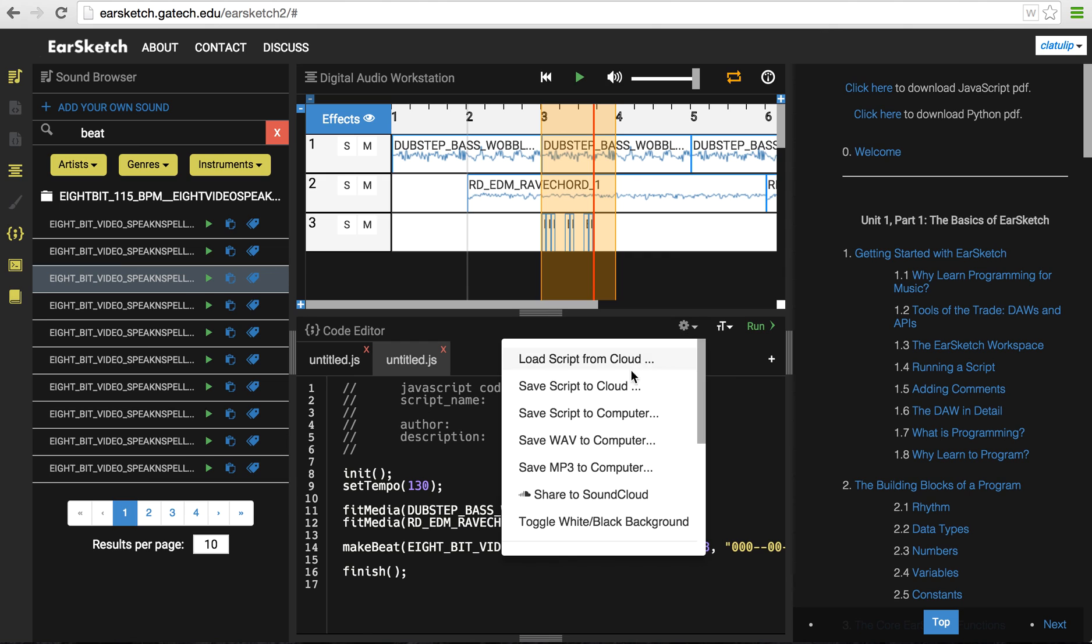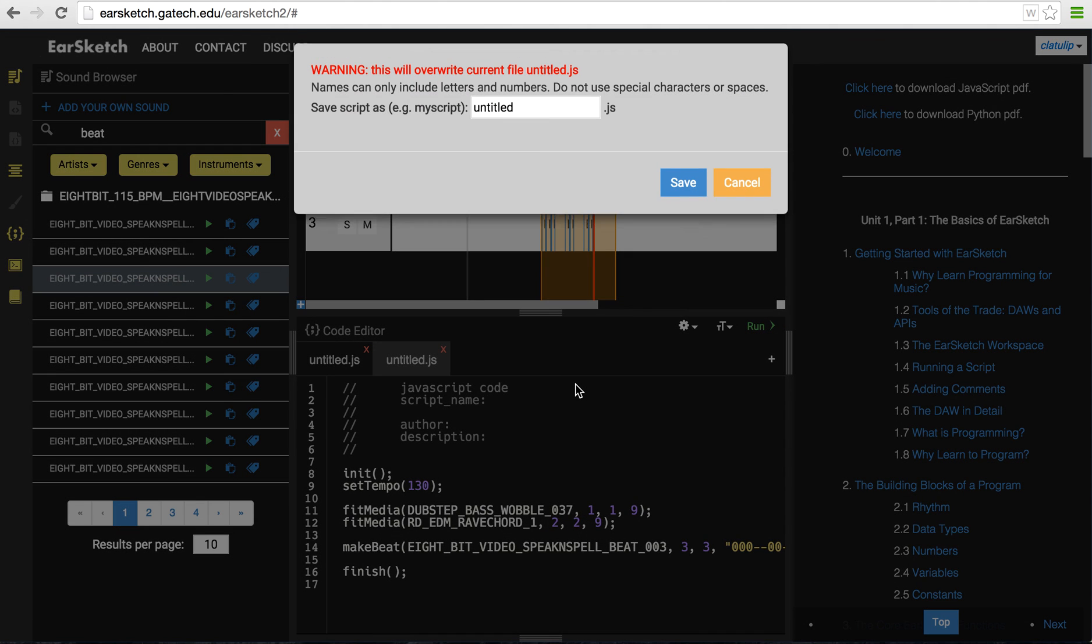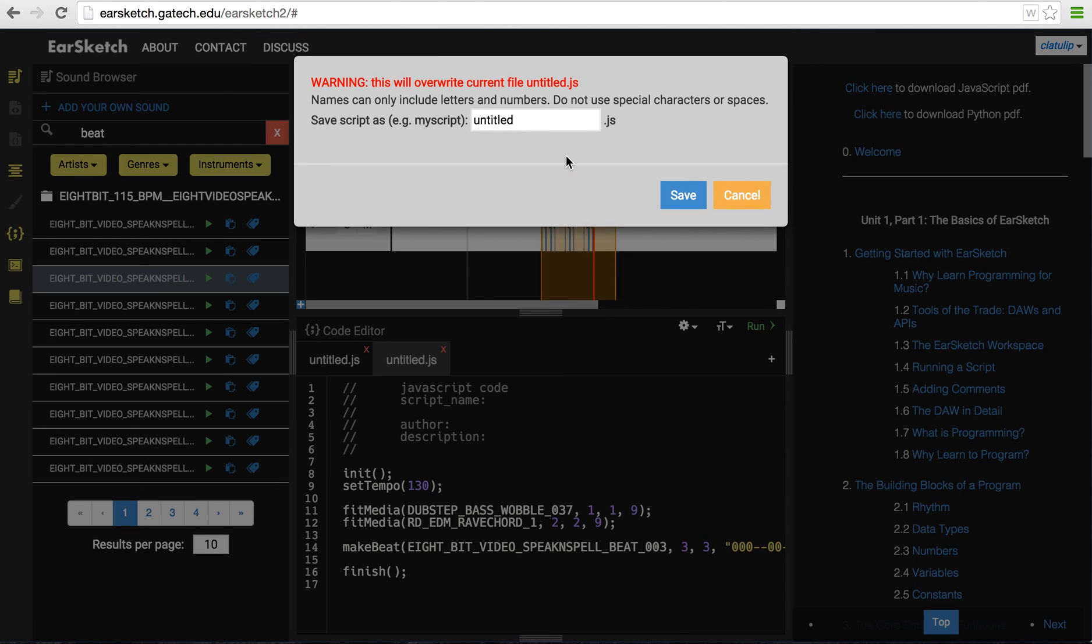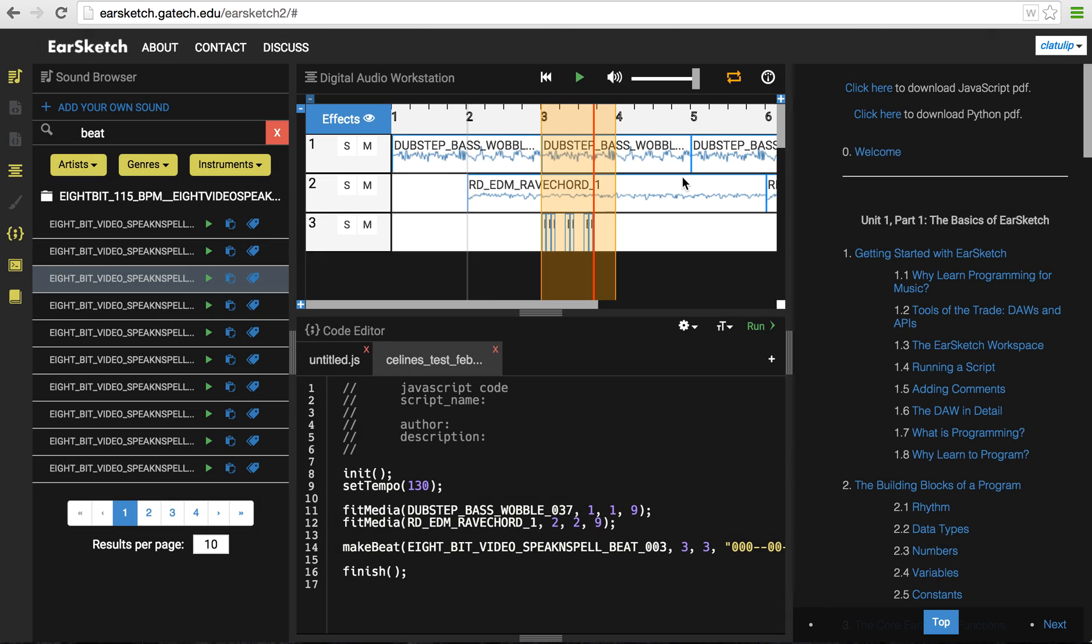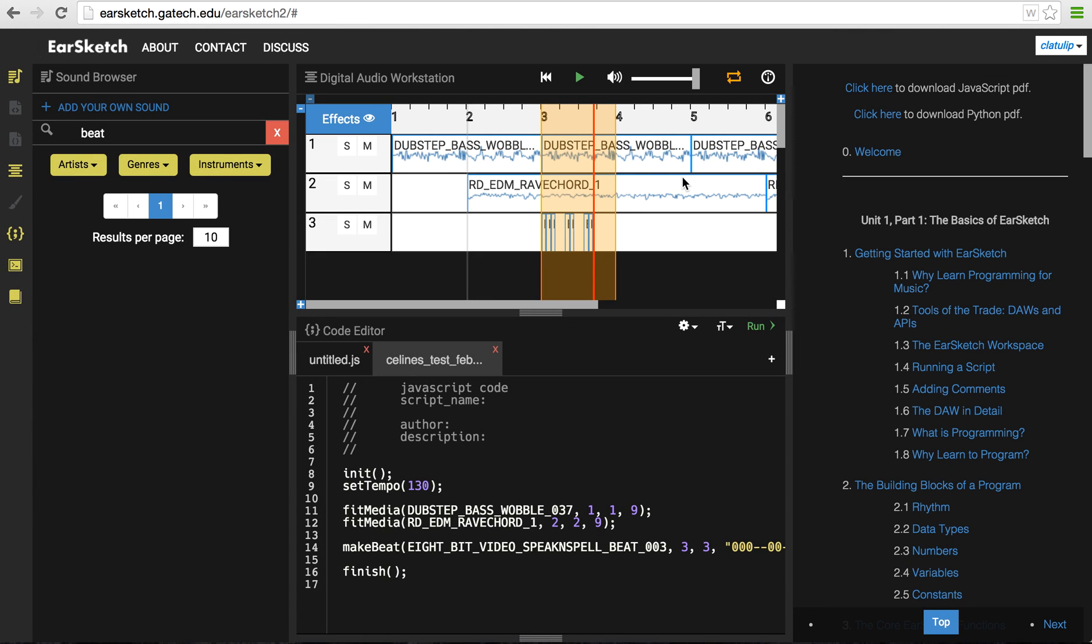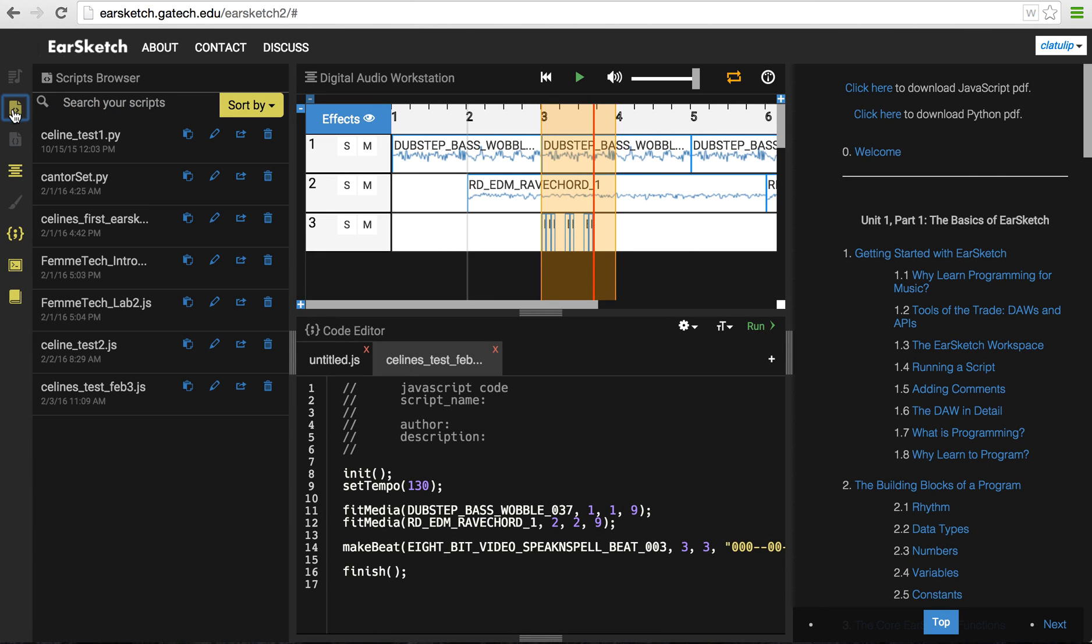And when you're done, make sure that you save your script to the cloud, which will prompt you to give it a name. So, I'll say this is Celine's test February 3rd, save it, and now if I go to my script browser, here's Celine's test February 3rd,